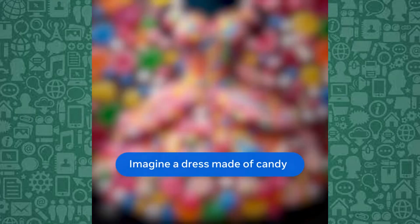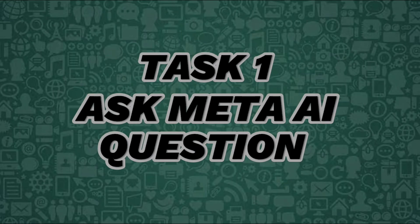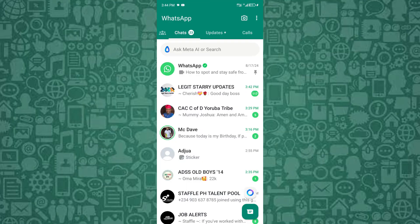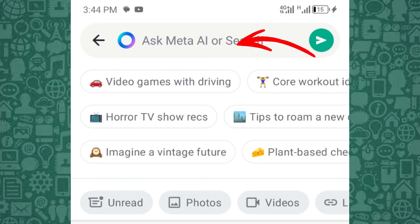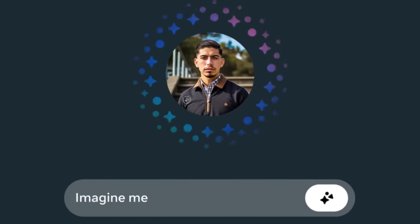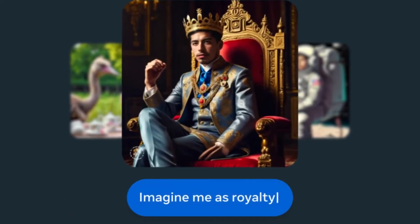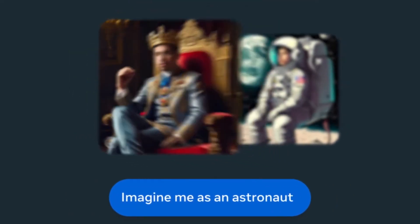Let's explore each of the use cases one at a time. To ask Meta AI questions, simply start a chat with it in WhatsApp's search bar and type your query. Meta AI can provide answers, fetch real-time information, and even offer sources, making it a reliable assistant for quick responses.